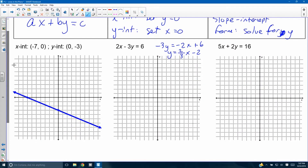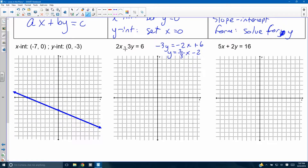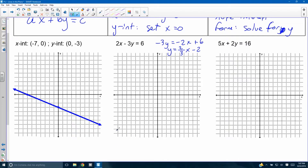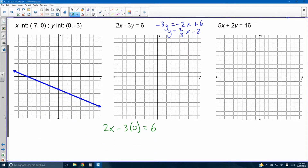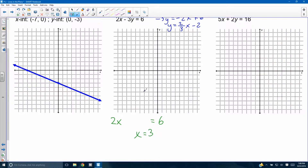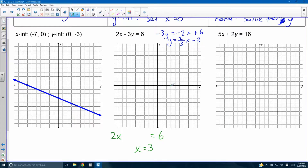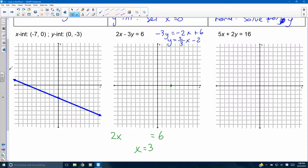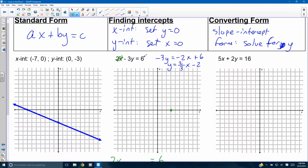For the equation 2x minus 3y equals 6, let's find the x-intercept by setting y equal to zero. You get 2x equals 6, so x equals 3. Your point is (3, 0). For the y-intercept, set x equal to zero: you get negative 3y equals 6, divide by negative 3, y equals negative 2. Your point is (0, negative 2). Standard form lets you plot two points quickly — you just don't get as many points, and you have to do an actual division calculation.